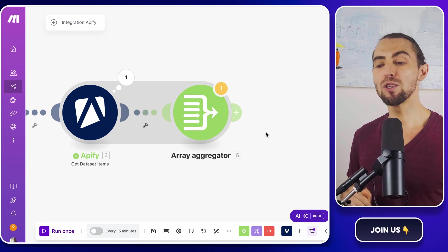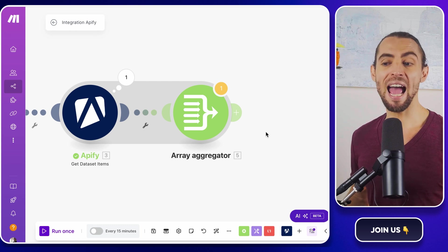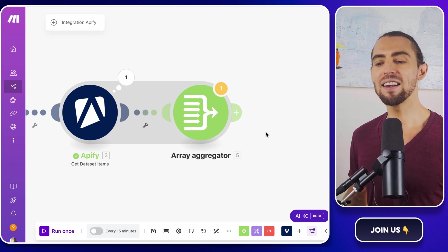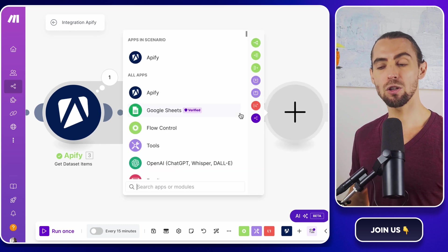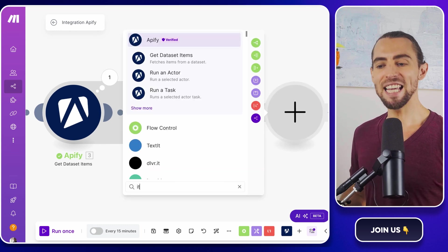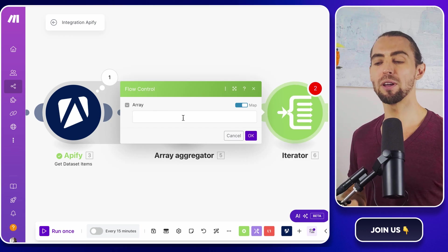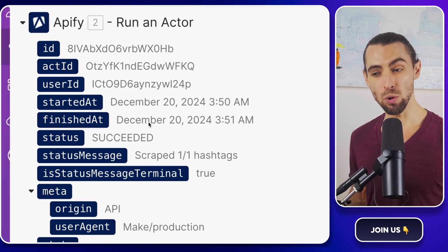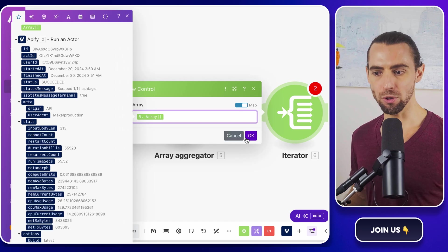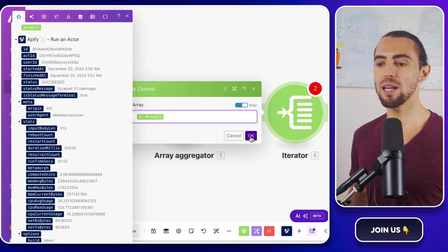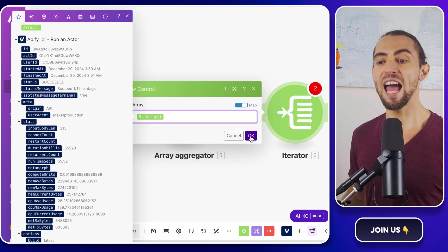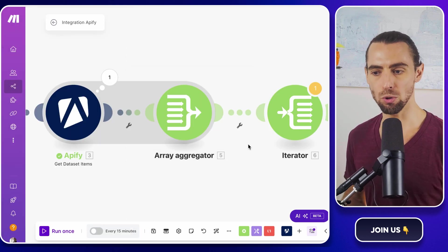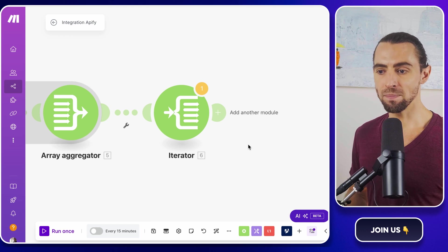Next, we want to loop through each item in the array we've created so we can add it to Google Sheets. Add an iterator module by clicking the plus icon and searching for iterator. Inside the iterator, make sure to select the output from the array aggregator as the source array. This tells the iterator what it's looping through. Each iteration will represent one TikTok video, their details clean, organized, and ready to be added as a row in your Google Sheet. Once that's done, we're ready to move on.